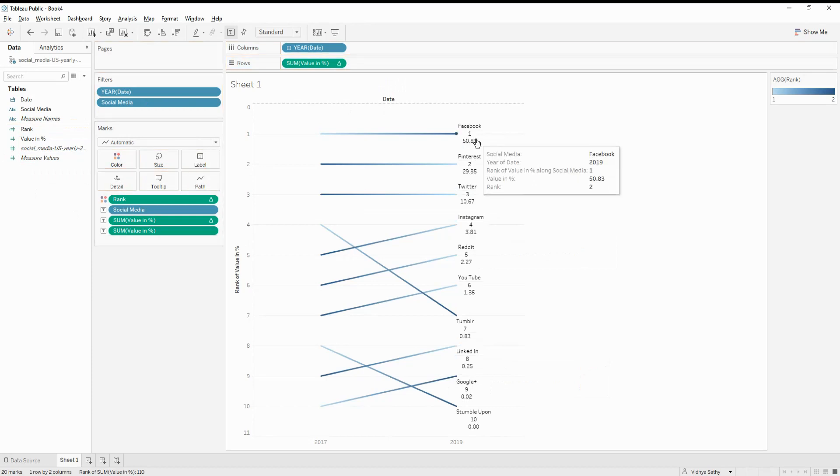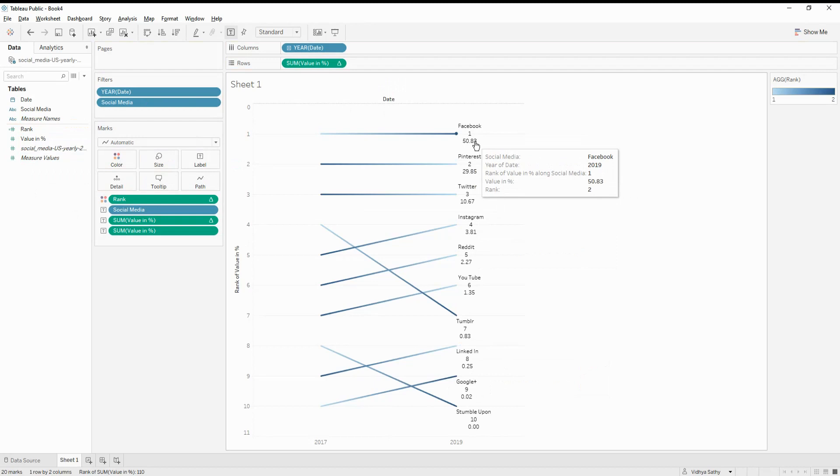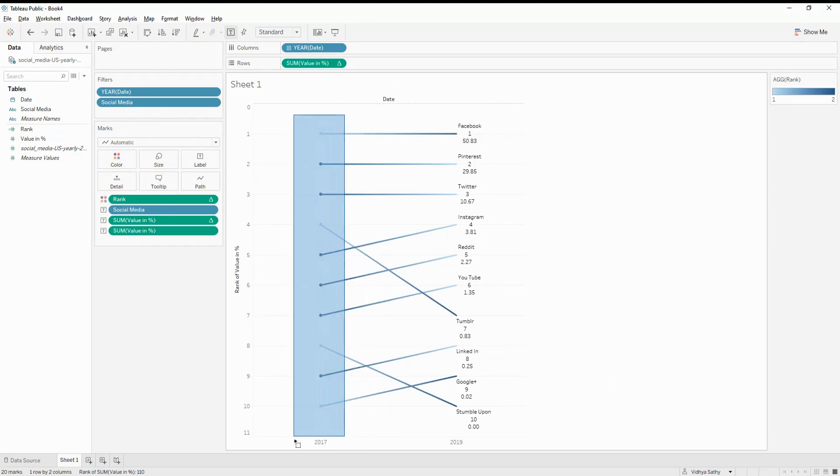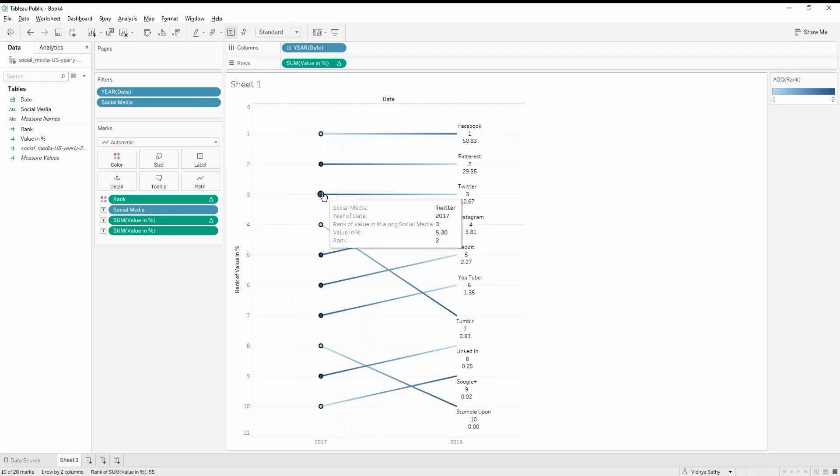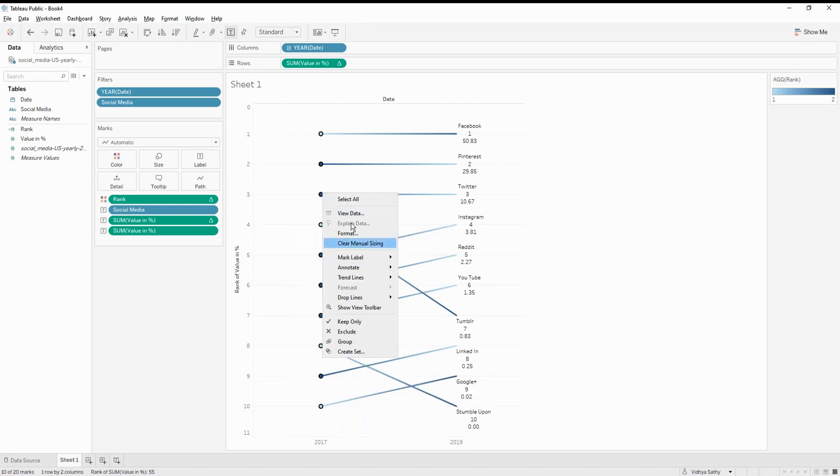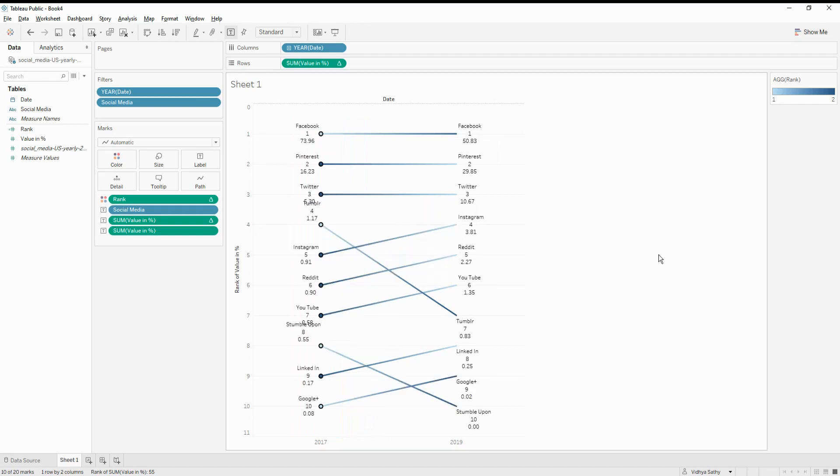So I can see that value also. For example, for Facebook, it is like 50.83. And for everything we get here, we don't get the values for 2019. We just getting that for 2019. So just let me select everything and say mark label always show. So in this case, I will get for both the sites, how my values have been.